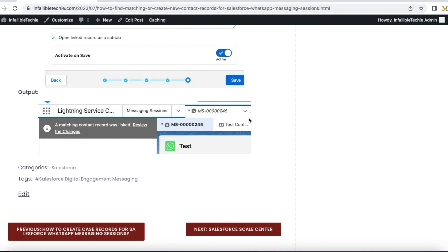It will also open the contact record as a sub tab to the messaging session, so the agent can go and check the contact that was linked to the messaging session.